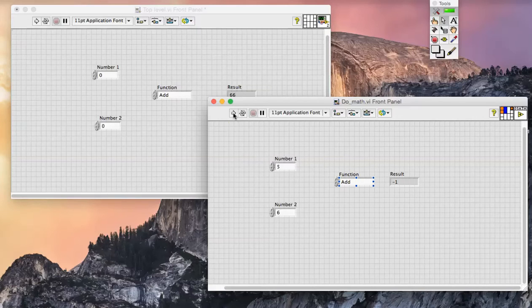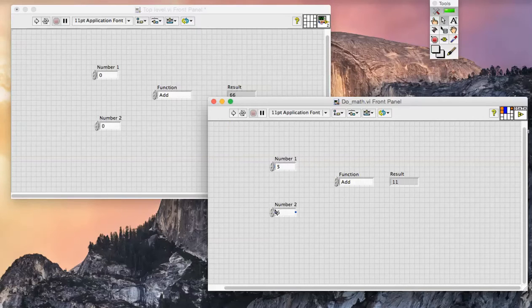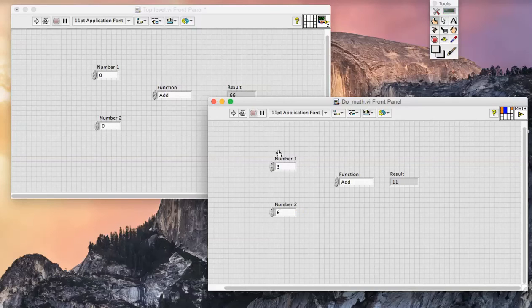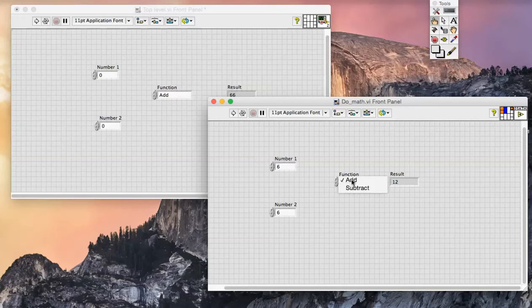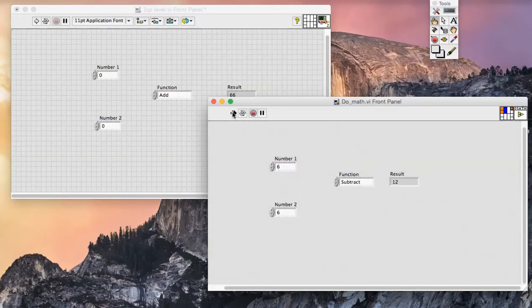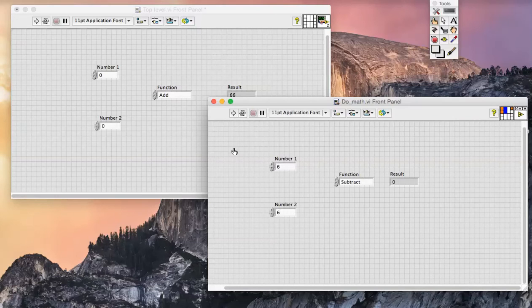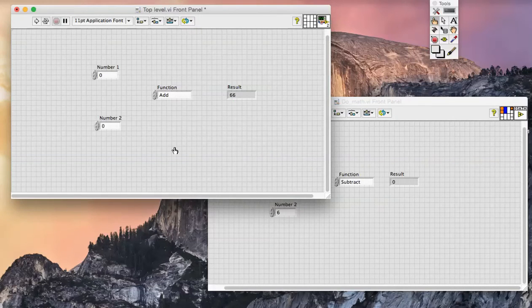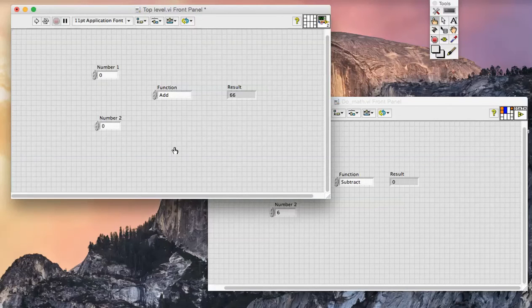If I choose to add, then the two values provided are added together and the output is returned. Alternatively, I can subtract those numbers. I'm now using that VI as a sub-VI in a top-level VI.